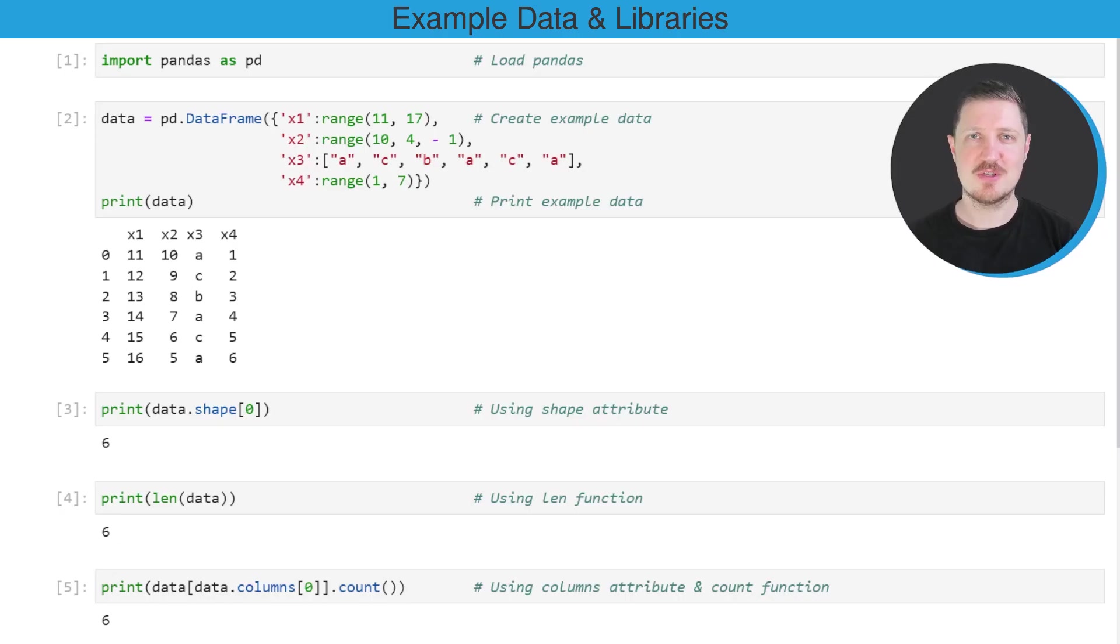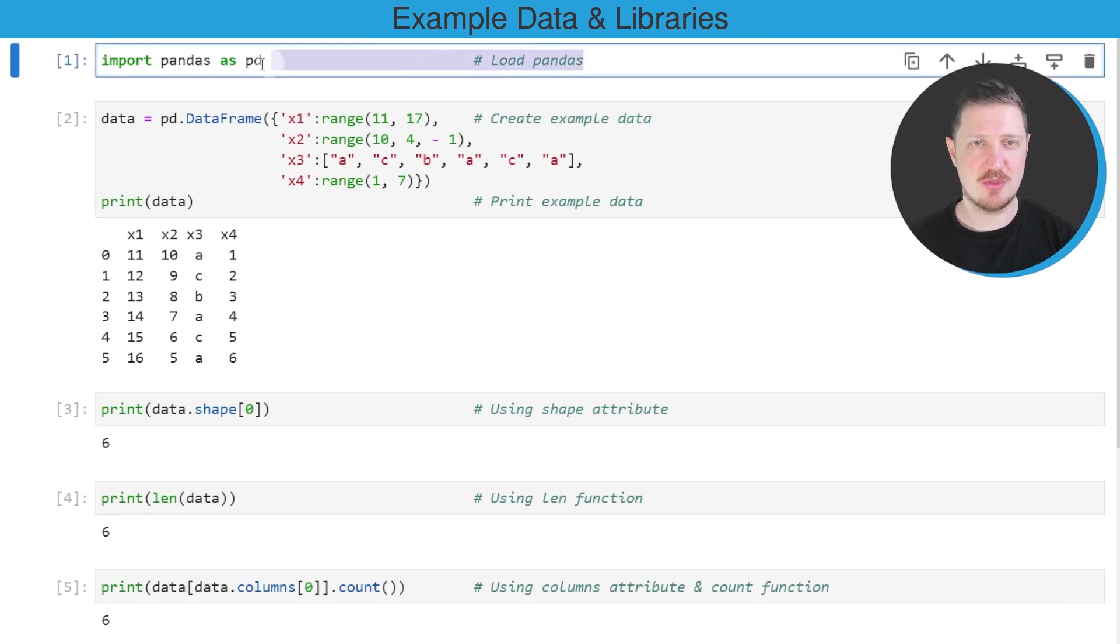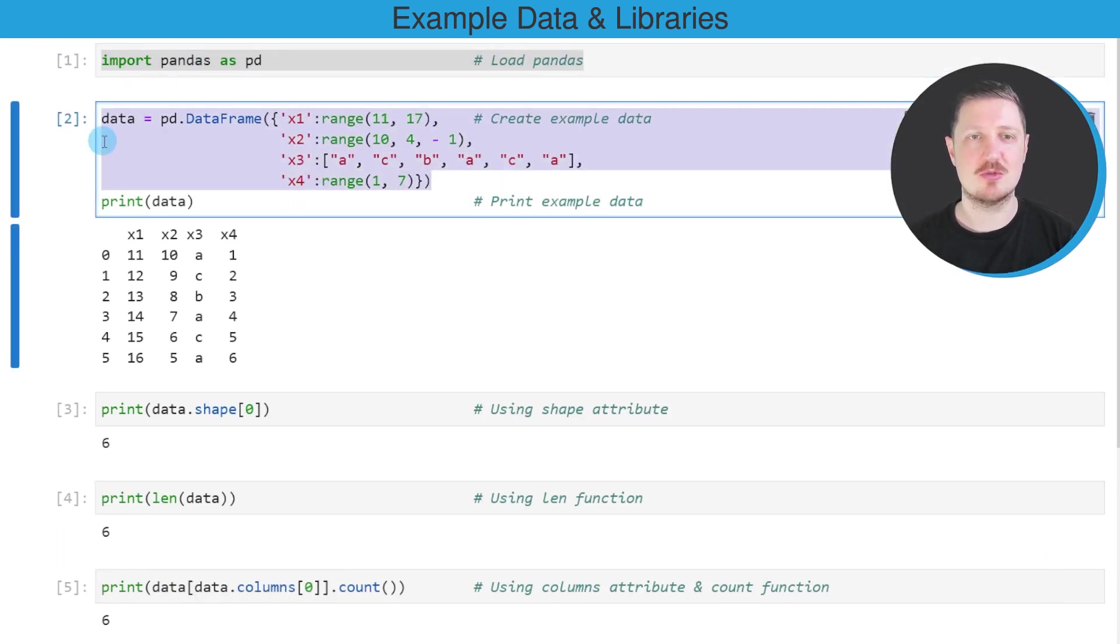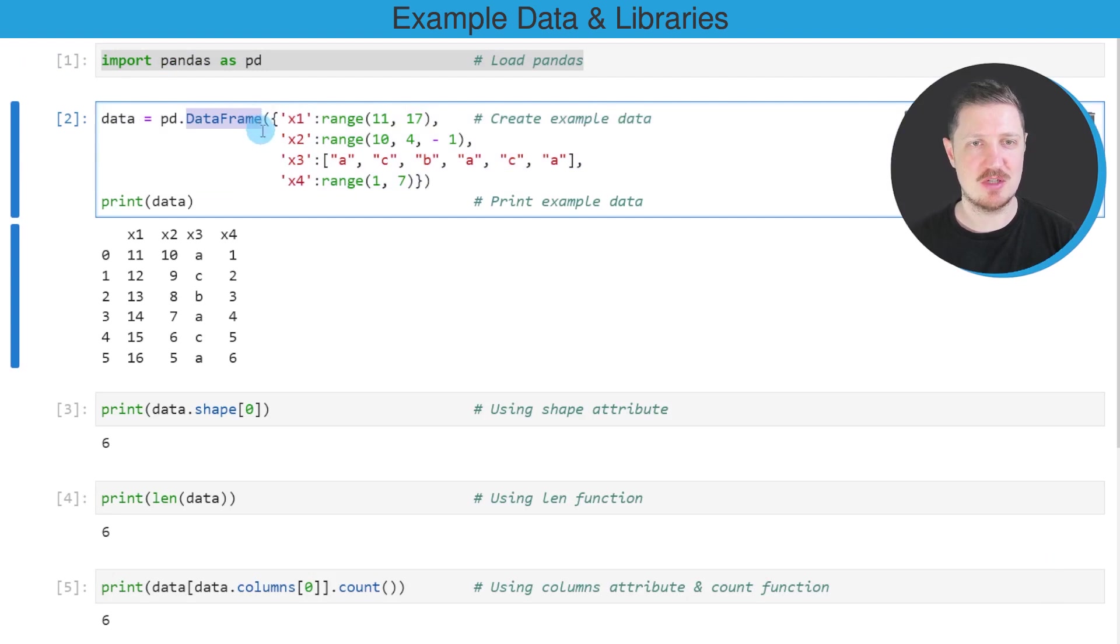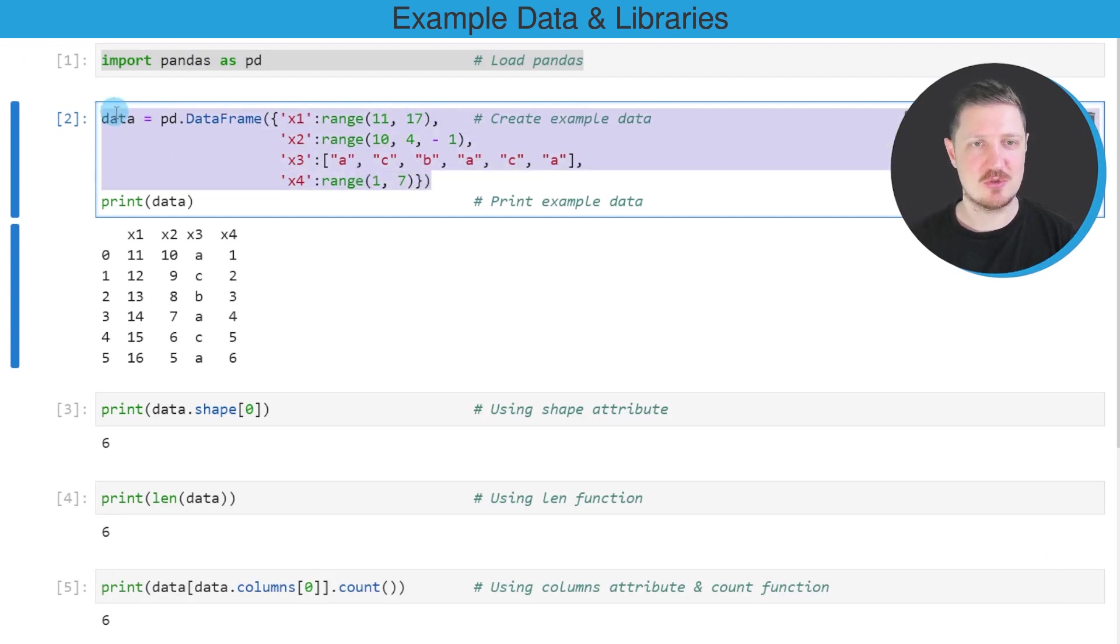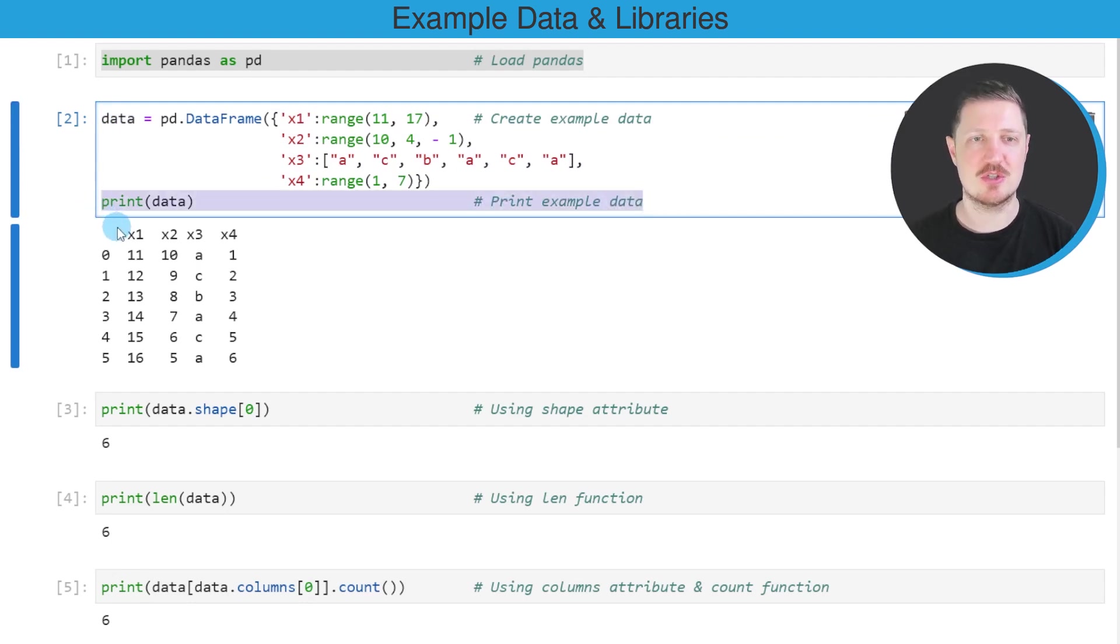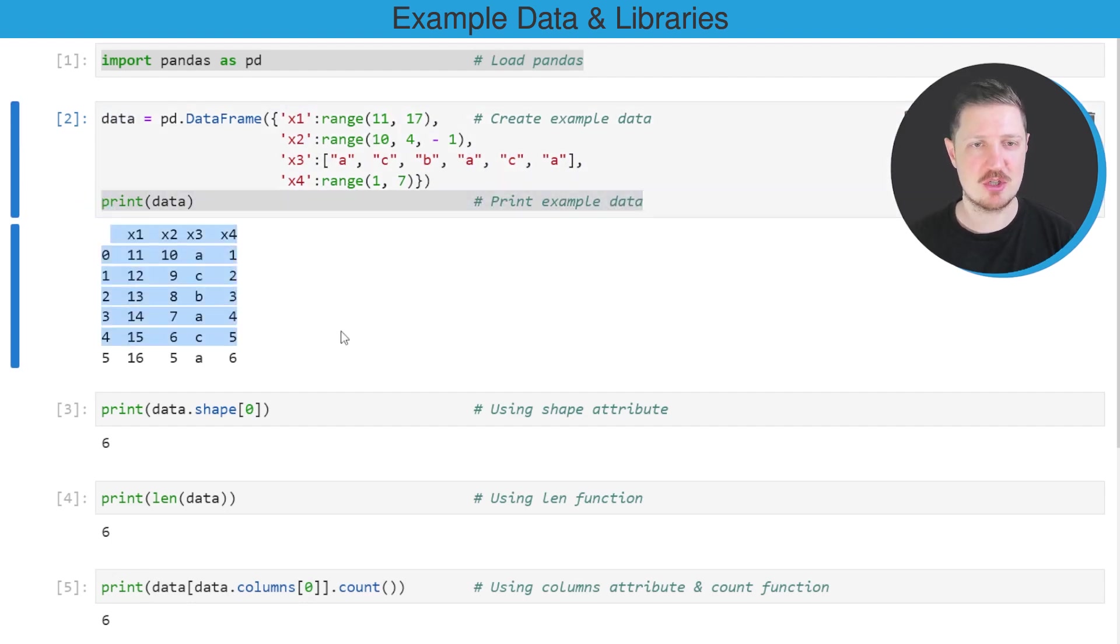As a first step for this tutorial, we need to import the pandas library, as you can see in the first line of code. And then we also need to create an example data frame using the data frame constructor. So after running these lines of code, a new data frame called data is created. And we can print this data frame below the code box using the print function.